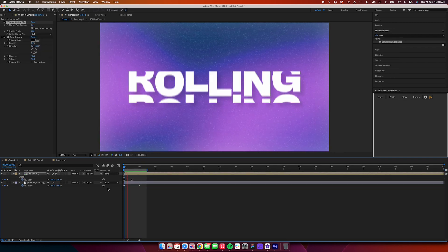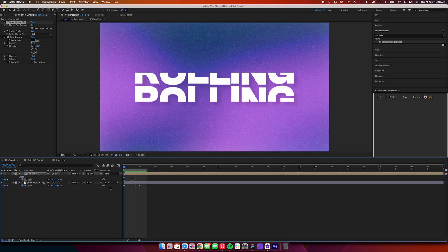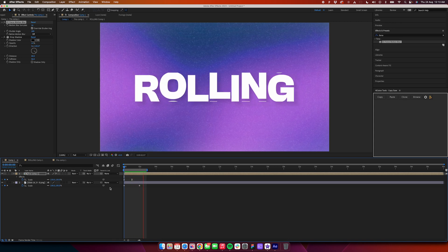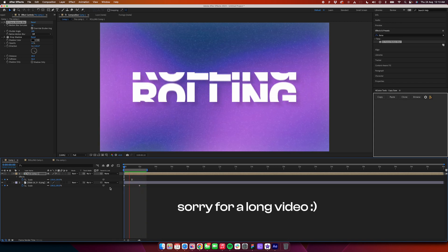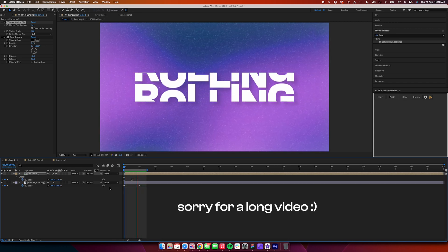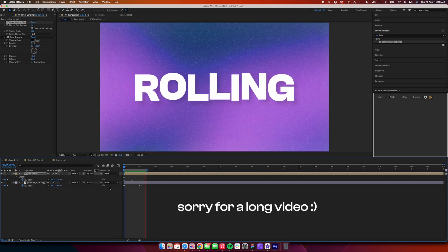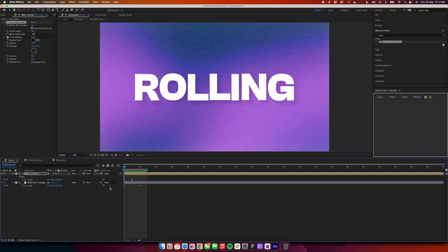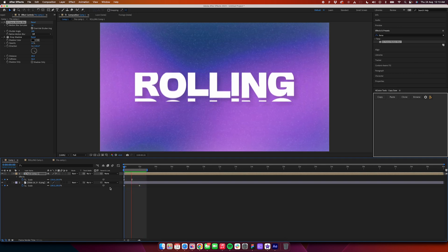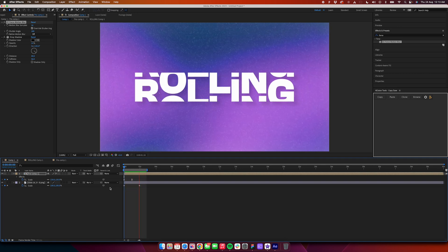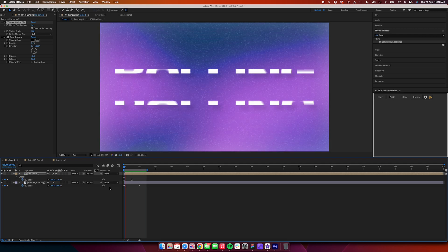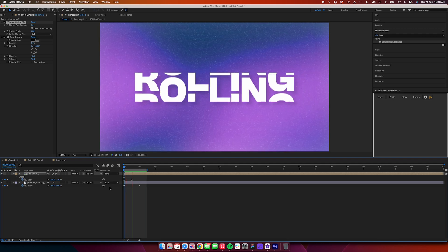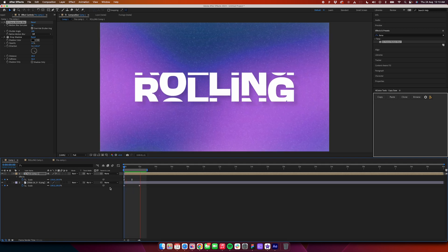So yes, that was pretty much it for this tutorial. Hope this tutorial helped. This is a very simple tutorial and I tried to explain in very simple words how to do this cool looking animation for your projects. Thank you very much for watching. This has been Sajid. See you in the next one.